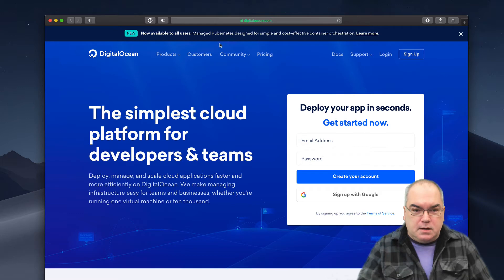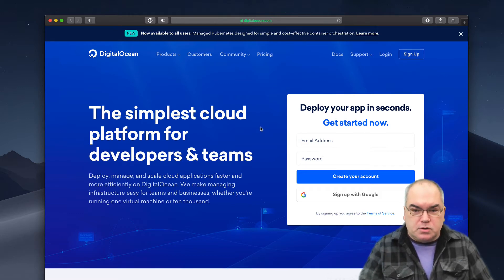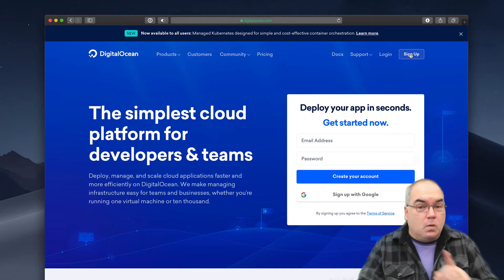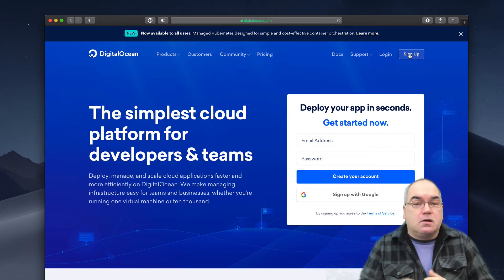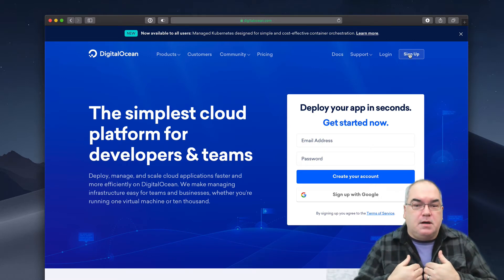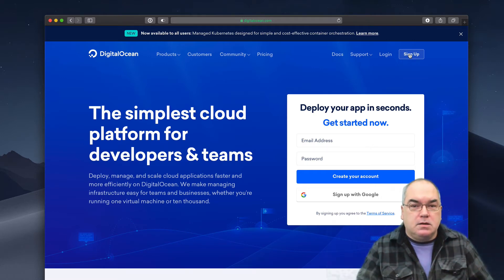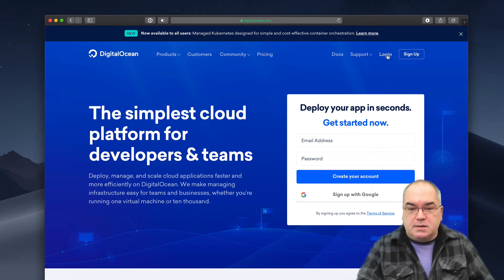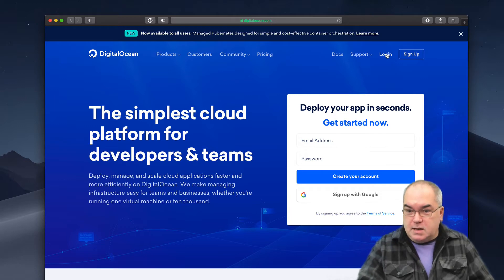So here's the website, just DigitalOcean.com. You want to sign up for a new account. Or, look at the show notes below, get my referral code, and sign up using the referral code — I'll make a couple of bucks from that, but you don't have to. I'm not going to go through the login process; it's just basically setting up an account. You've set up accounts lots of other places, so I'll let you do that. I'm going to log in to my already existing account.